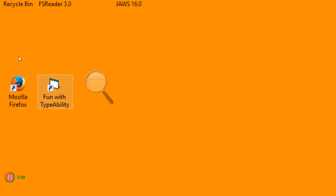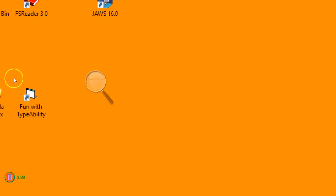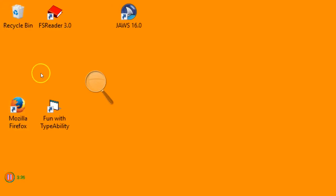In full screen mode the whole of the desktop is magnified. To select the full screen mode we press the Ctrl and Alt key and the F key together. The focus of the magnification is where the mouse pointer is, so you can see as I move my mouse pointer around then the magnification moves with it.